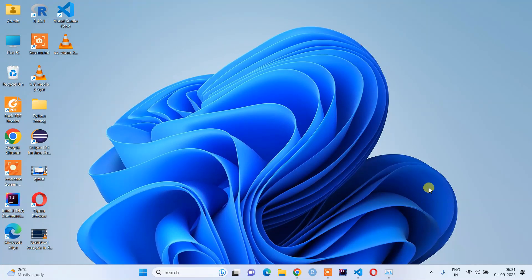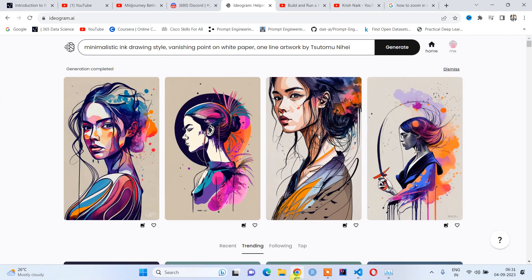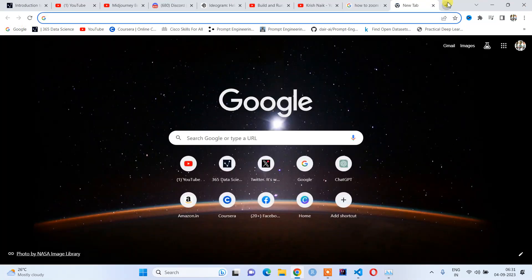Hi friends, welcome to my YouTube channel. Today I will show you how to create beautiful, stunning AI images for free. For that, you need to open up Ideogram.ai.